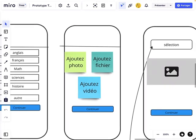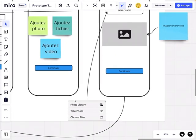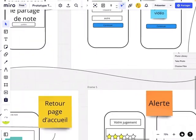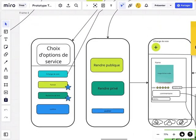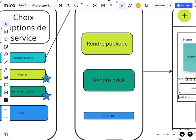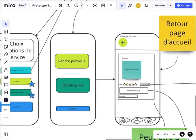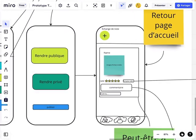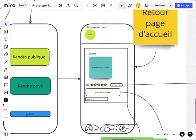After writing the note, you specify the subject, add a picture, document, or video using the selection menu, then continue. You can choose to make the note public or private for your account, then publish it, which brings you back to the home page.